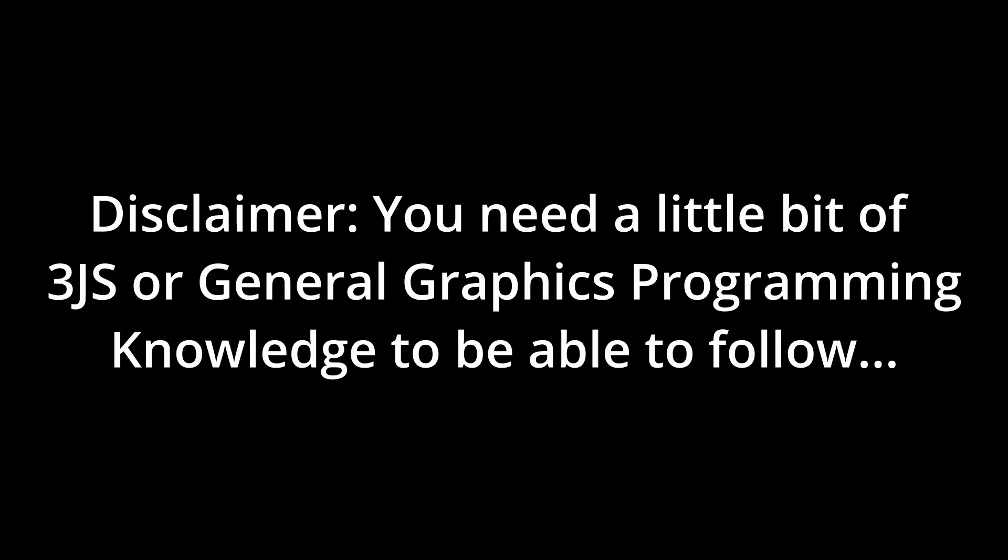Quick disclaimer, this is not a beginner-friendly JavaScript tutorial or 3JS tutorial, so I will be skipping many of the concepts. I expect you to know a little bit of 3JS or at least a little bit of general 3D programming concepts to be able to follow. So, with that said, let's begin.